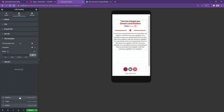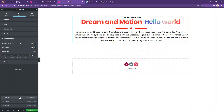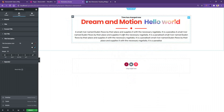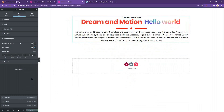If you go back to the desktop device, you'll find the title and body font sizes remain the same as we set before. This is how you can work with responsive devices for the Heading widget. After you've done all your work, don't forget to update it. Thank you for watching this video.